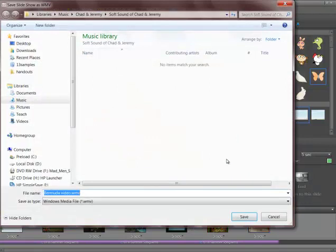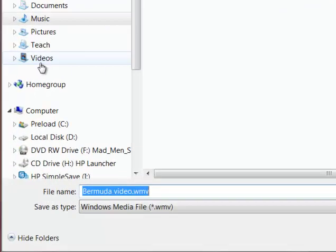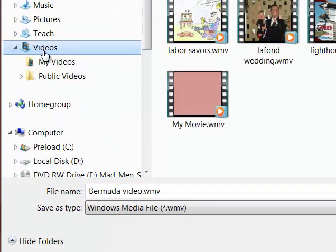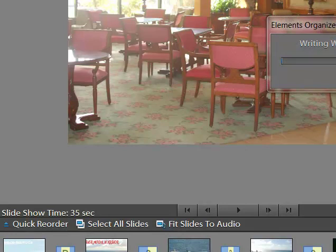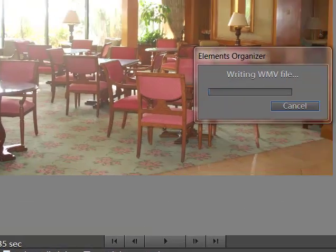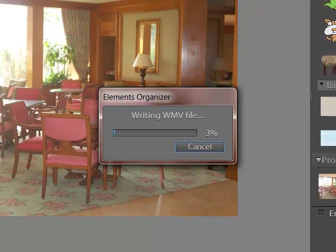It's going to take a moment to do there. It's going to go. I want to put this in my videos folder. And I could call this Bermuda Video. Save. I've done this before. This should take about a moment or two.